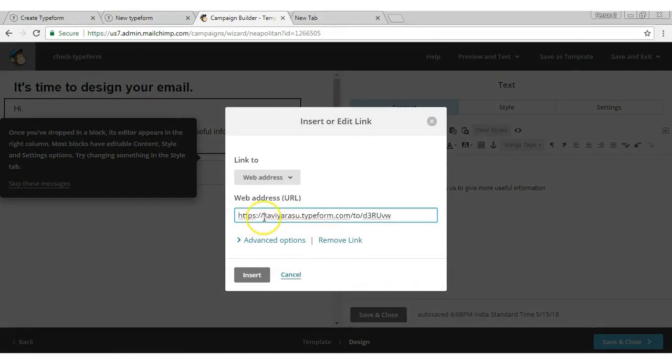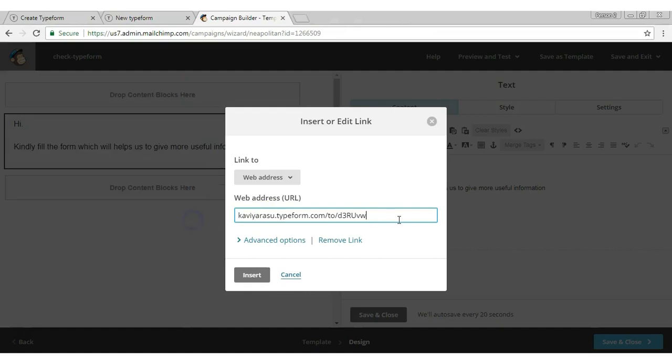Remove 'https://' from the TypeForm URL. At the end of the URL, add a question mark, then 'name' equals star symbol.